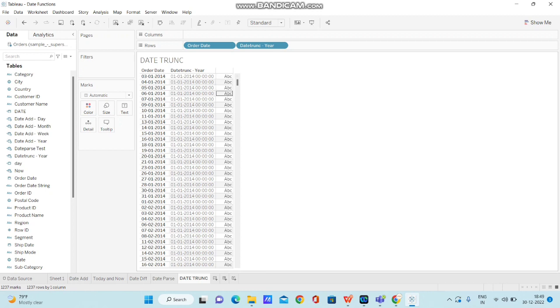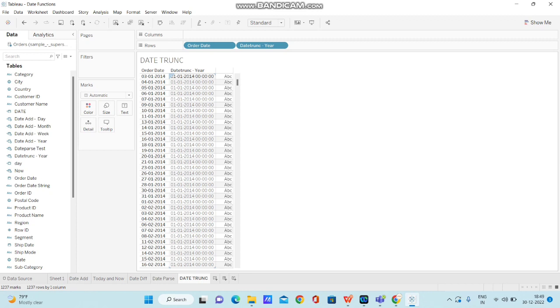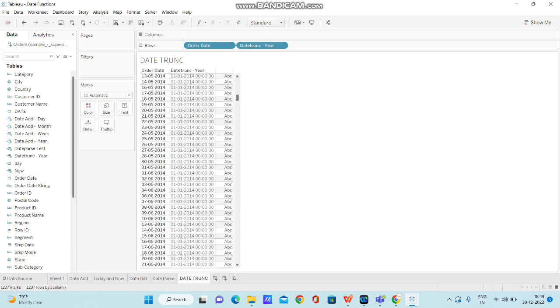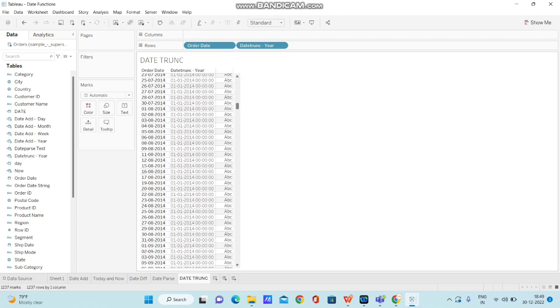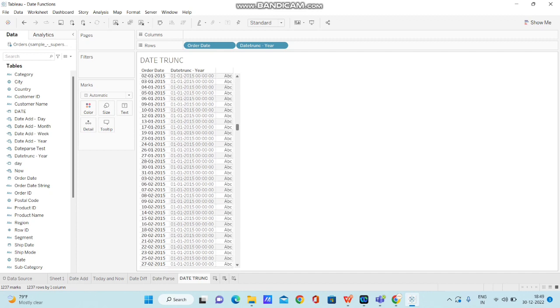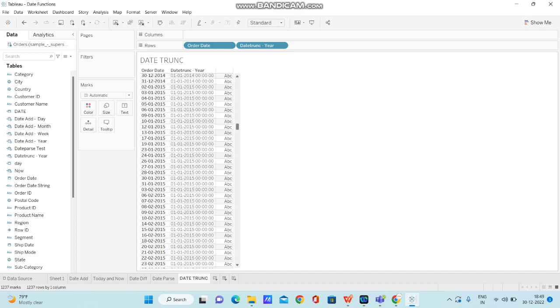Now let's understand the difference between these two. If you observe this particular date, we have 03-01-2014. Here it returned 01-01-2014. Since we have passed year as the date part, what it has done is it truncated to the beginning of the year. If you observe this particular column, we have the dates available 01-01-2014 from this first record to all the records available with the year 2014.